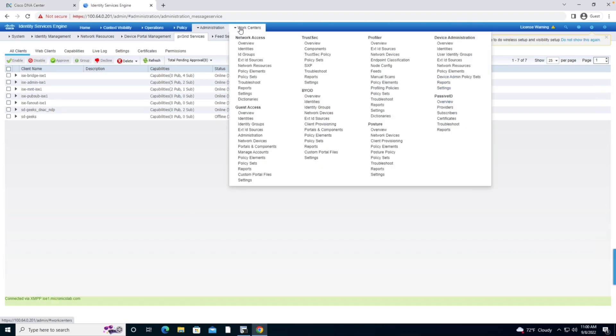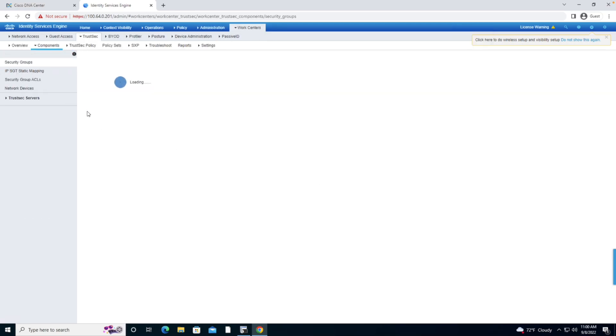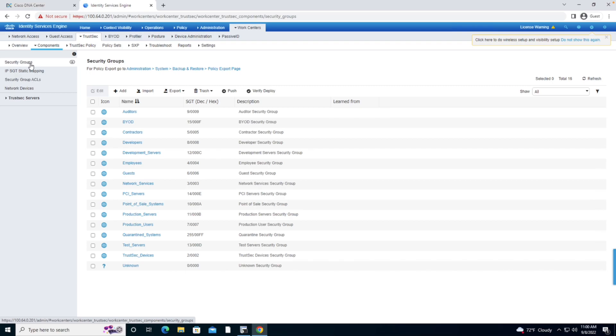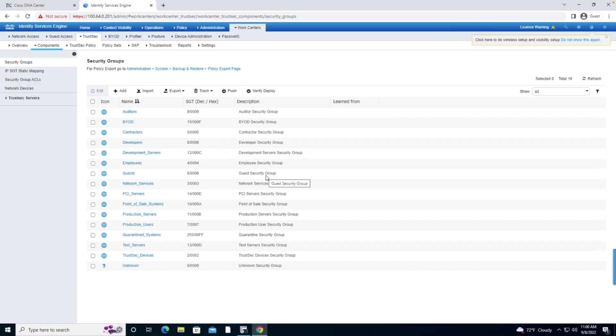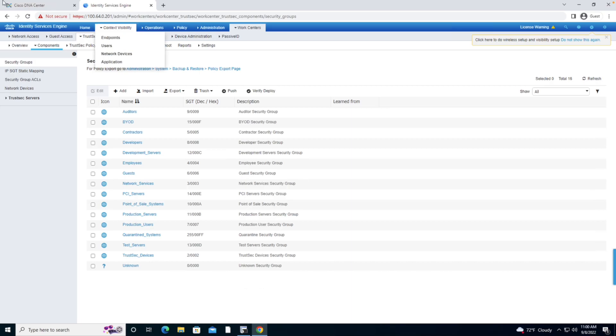If I go to my work center and go to Trust Set Components and take a look at what's going on here, I see I have a security group section and these are my individual SGTs. Now, what we want to do is make certain that these resources are going to be communicated to the DNA Center.